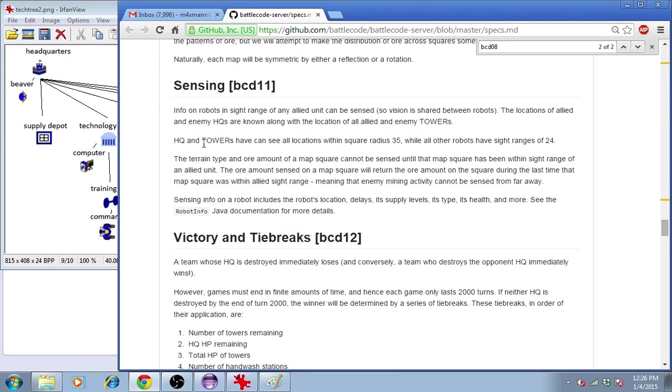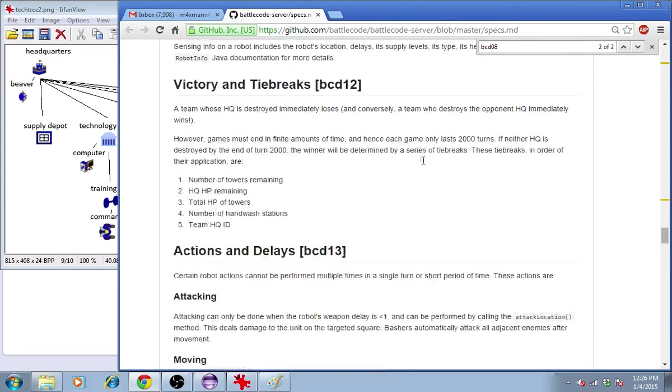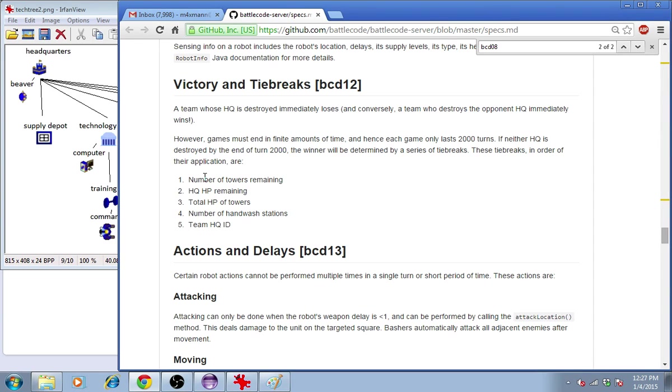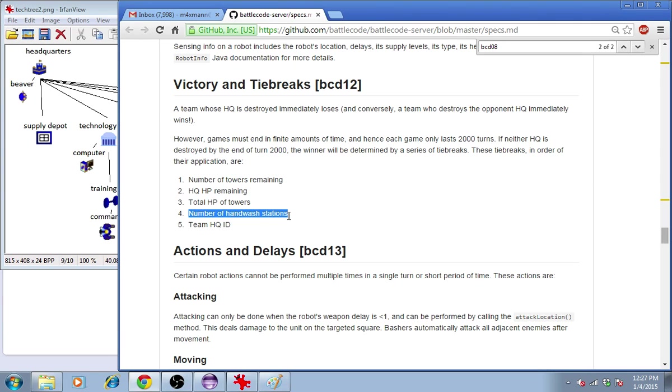Each robot has a limited sight range for its detection of enemy robots. The victory conditions are generally destroying the enemy headquarters, but if they're not destroyed, then it'll depend on these other factors, including hand-wash stations.